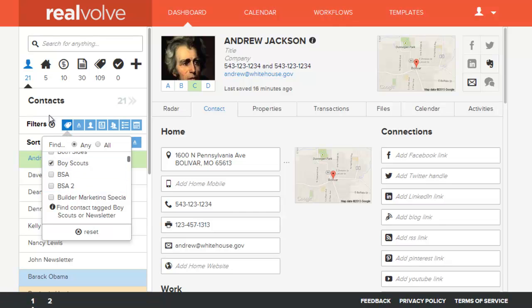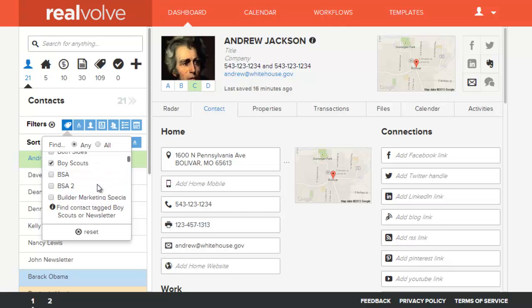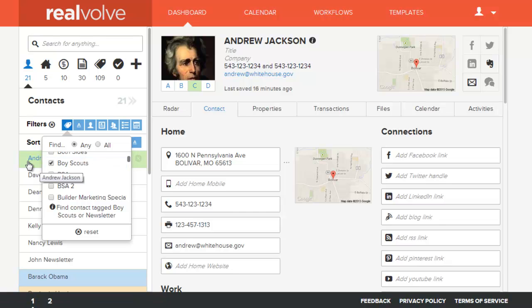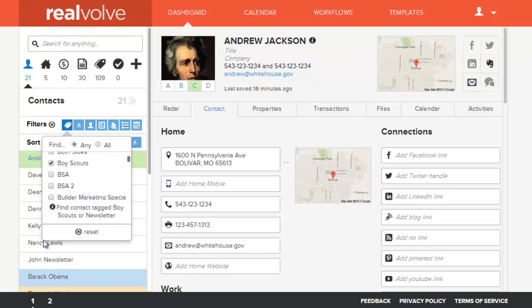What this does is it allows me to sort by anybody that has any of the tags that I have checked. In this case I've got Boy Scouts and Newsletter. So if somebody has a tag in their record for Boy Scouts they will be listed, or if any person is tagged with Newsletter they would also be listed. As long as any of them match, they will be listed.